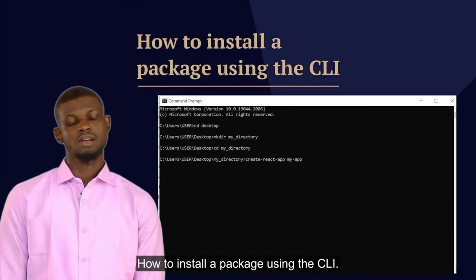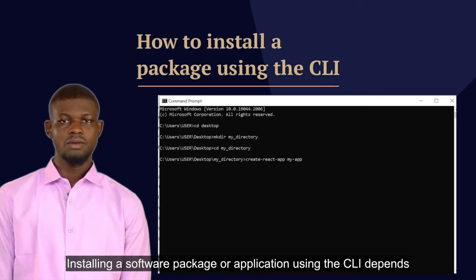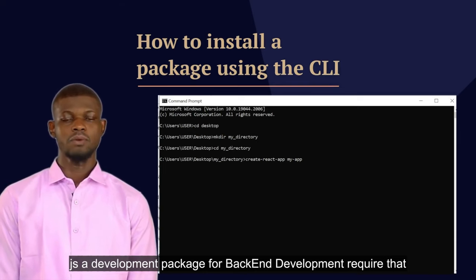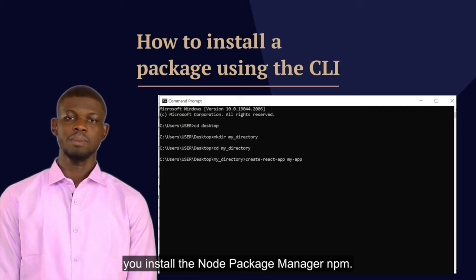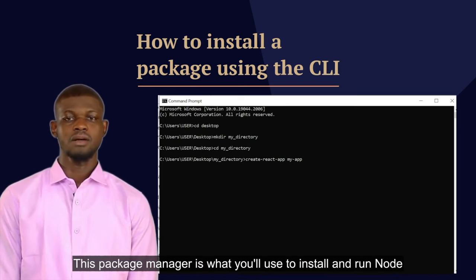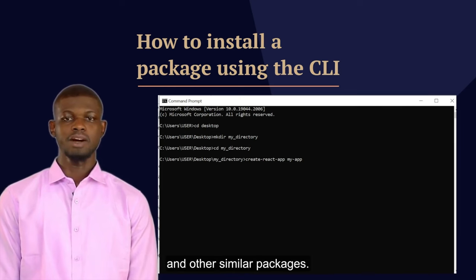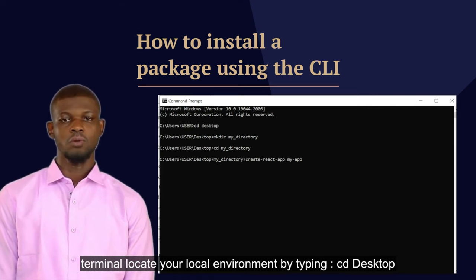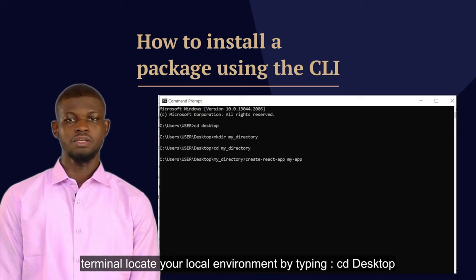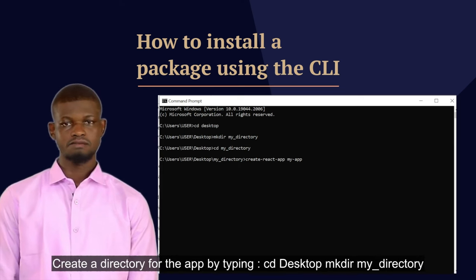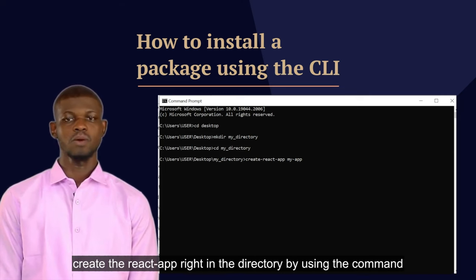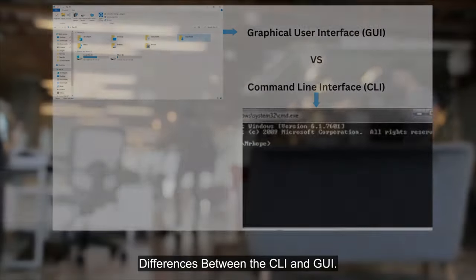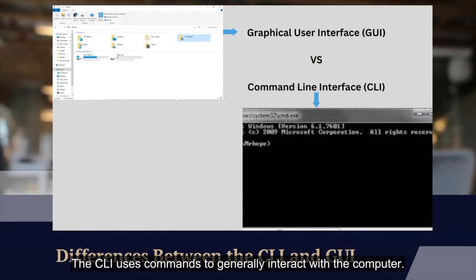Installing a software package or application using the CLI depends on the package in question. Packages like Node.js — a development package for backend development — require that you install the Node Package Manager (npm), which is what you use to install and run Node and other similar packages. For instance, to install a new instance of a React app: open the terminal, locate your local environment by typing "cd desktop", create a directory for the app by typing "mkdir directory", then create the React app in the directory using the command "npx create-react-app my-app".